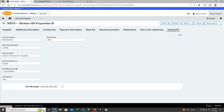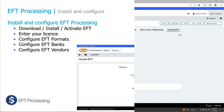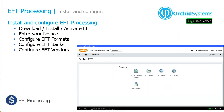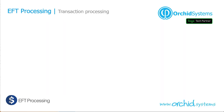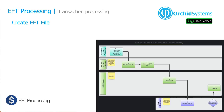These custom fields can be imported along with the vendor's details. Please refer to our website for the quick tip on importing EFT vendor details. That's it for the configuration of EFT processing for vendor payments. Next we'll look at the transaction processing — how you go ahead to create an EFT file.